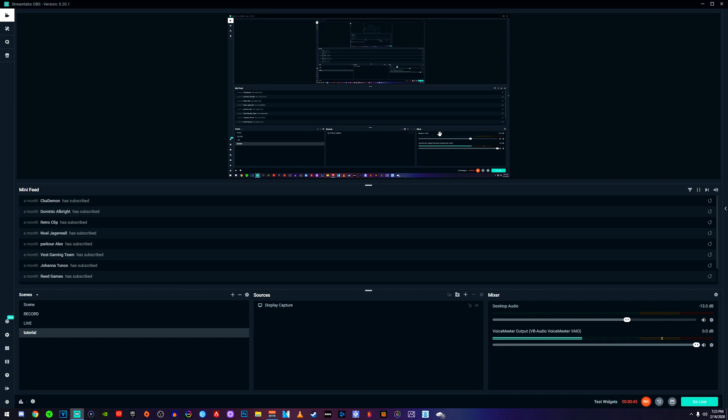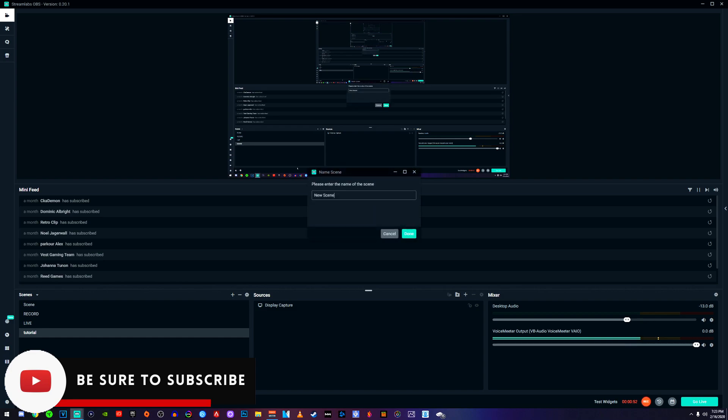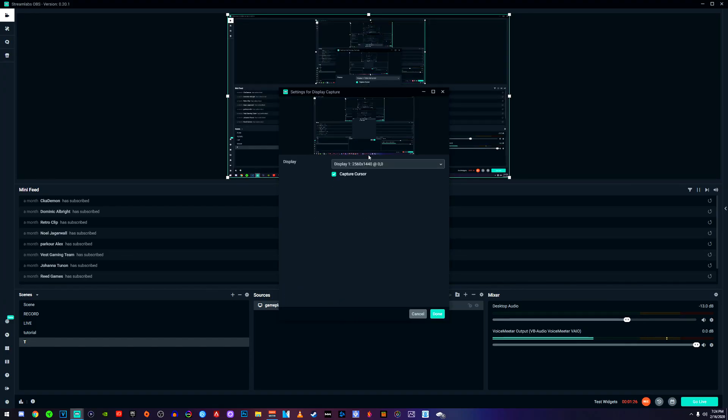Once we start adding some scenes and sources we'll start lighting things up. Go ahead and log into your YouTube account, then come over to where it says 'Scene' and hit the little plus button where it says 'Add New Scene.' A prompt will pop up — go ahead and title it whatever you want. Then to add a source, I'm going to add a display capture source, title it 'Gameplay,' and hit 'Add Source.'